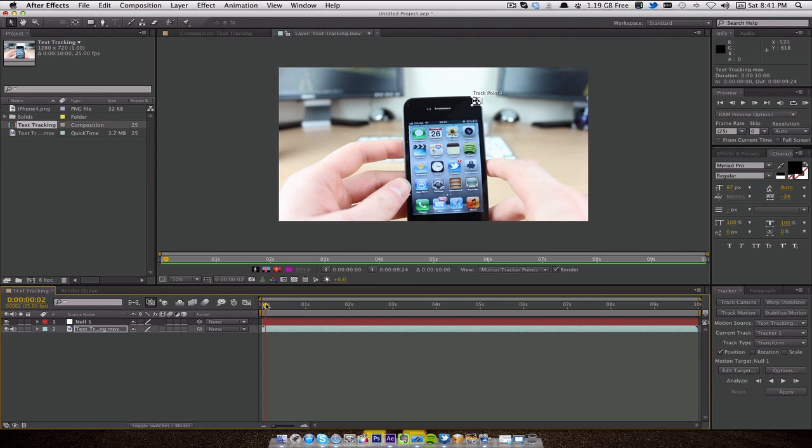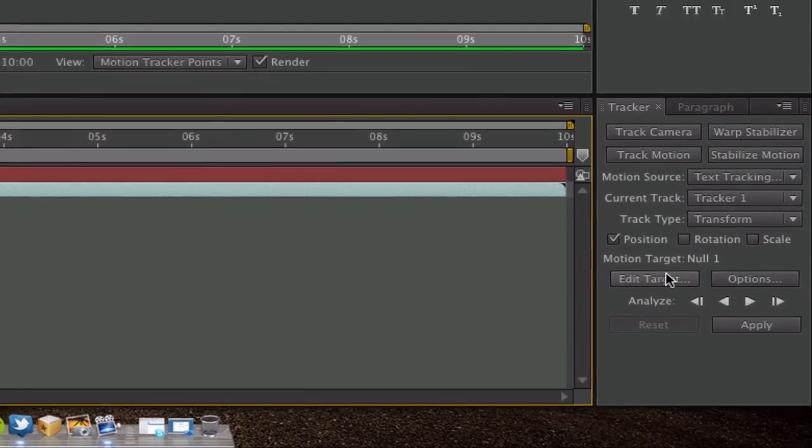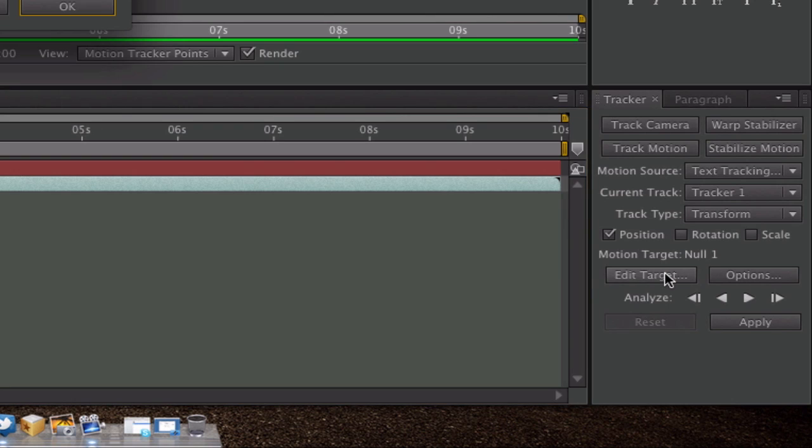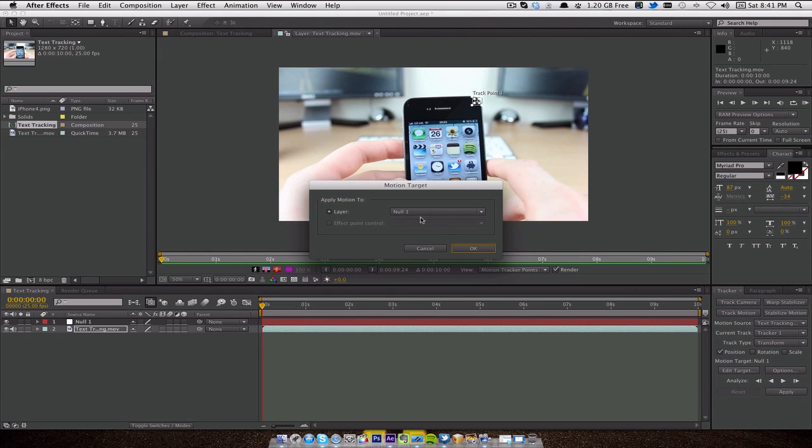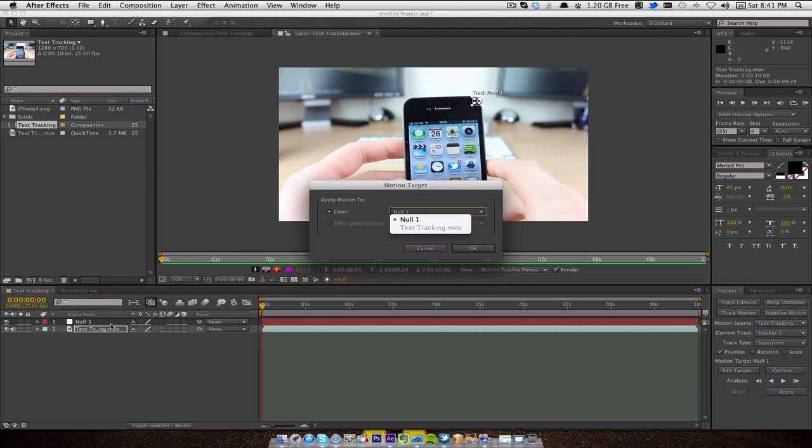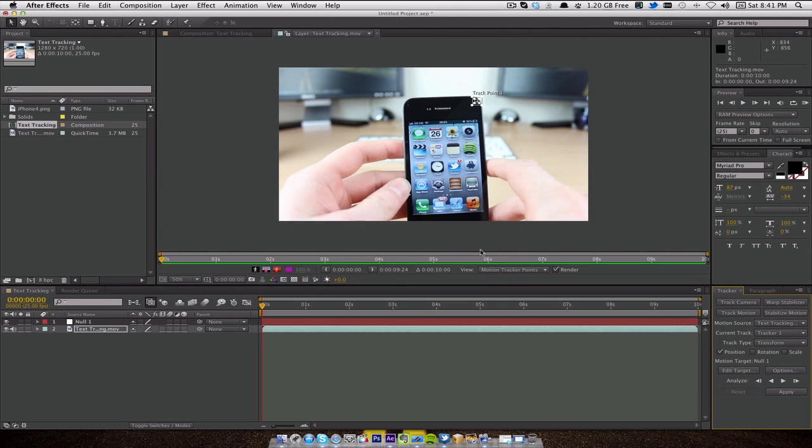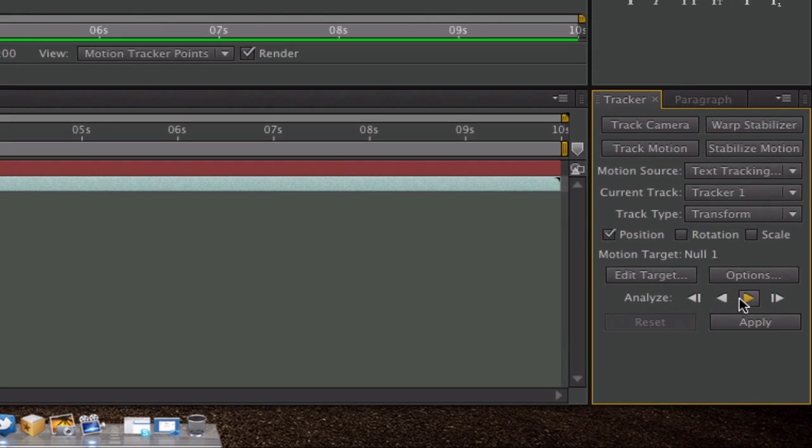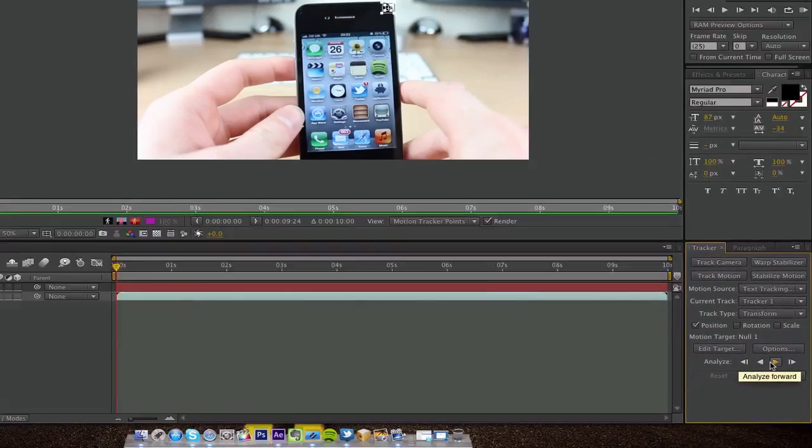So what we're going to do is put that right at the start. Now we've put our tracker point down. What we want to do is make sure if you click on Edit Target, you need to make sure that the Null 1, which is what we created over here earlier on, is selected. It's only going to be selected there because that's the only one we've got. Click on OK.